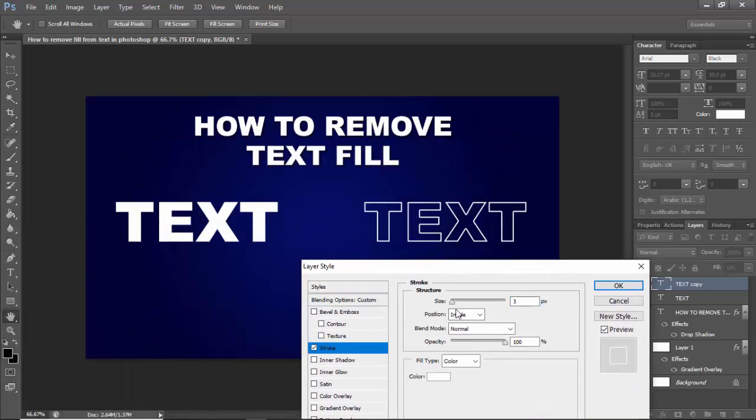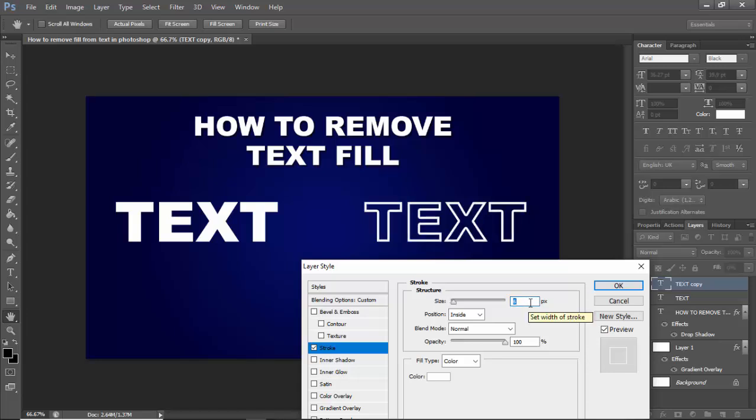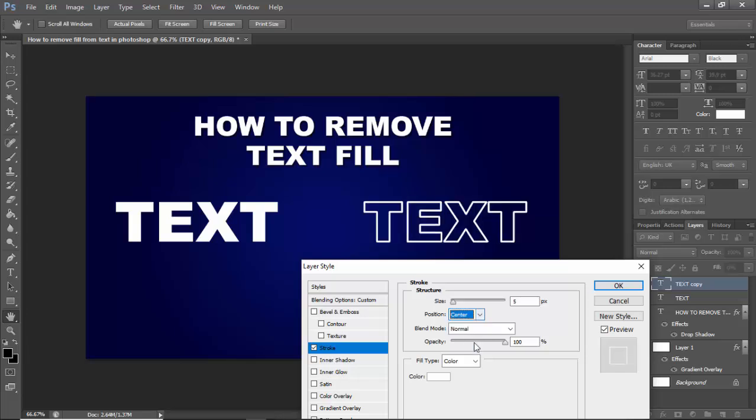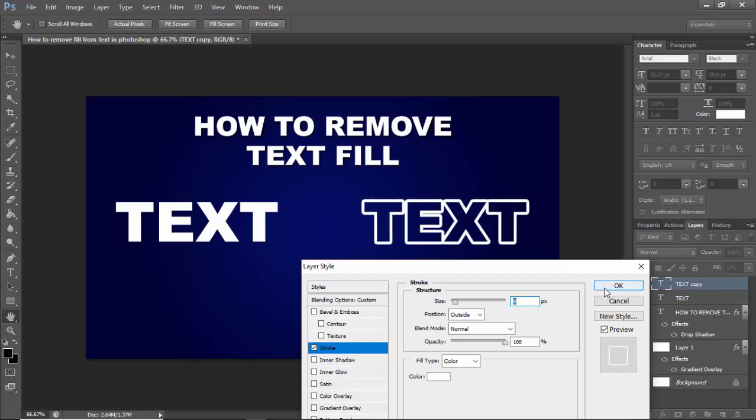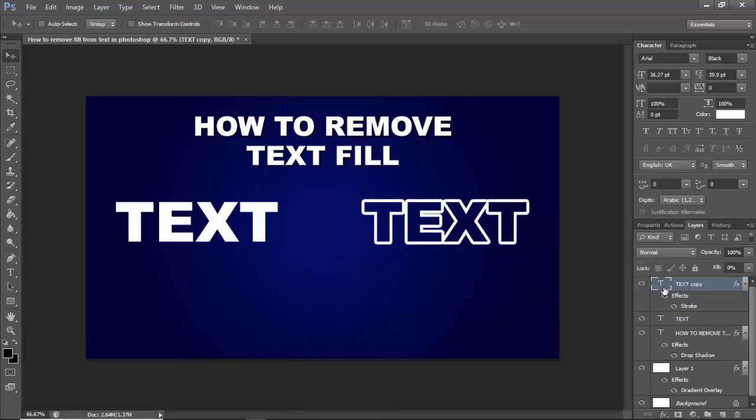Again, click stroke and increase the stroke size. Center or outside, I always use outside for best performance, okay.